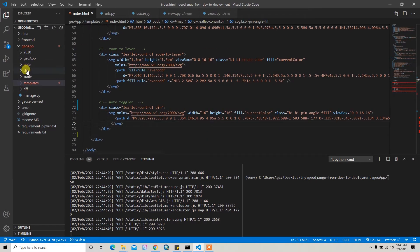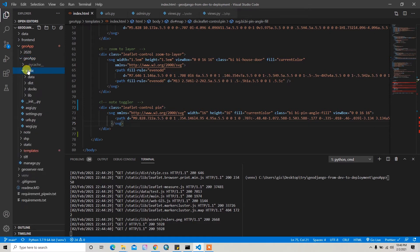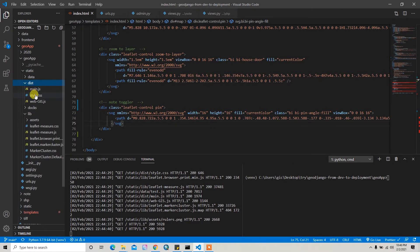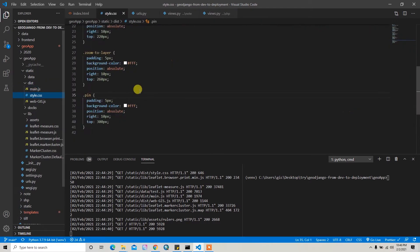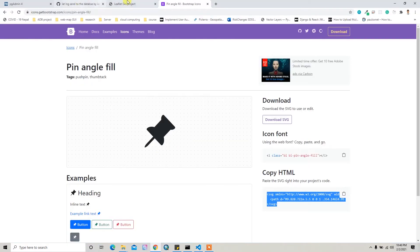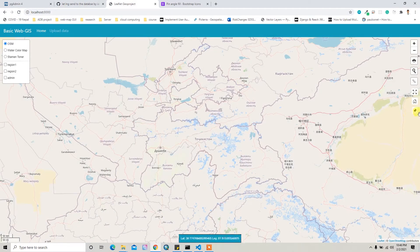And after that, let's add the style for this pin. So inside static, here inside the lib, I think inside this directory you can add the style. Pin equals padding 5 and background color will be fff, and then position absolute, right 10 and top 300 pixels. So if you add this line, then the pin will appear here.